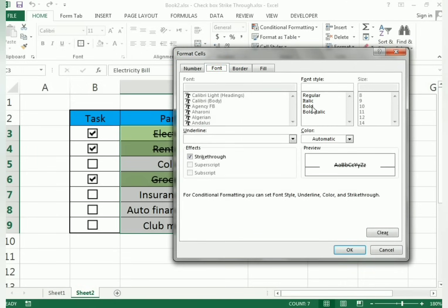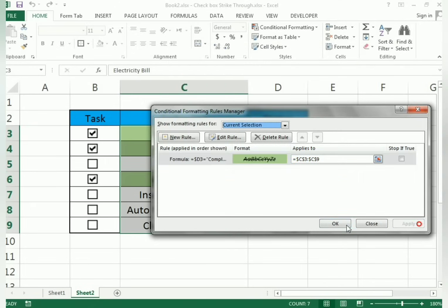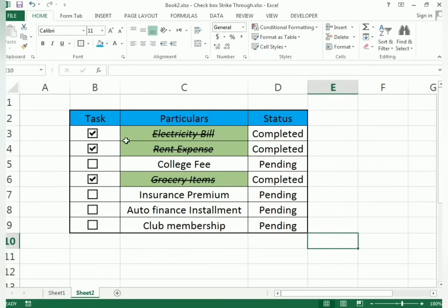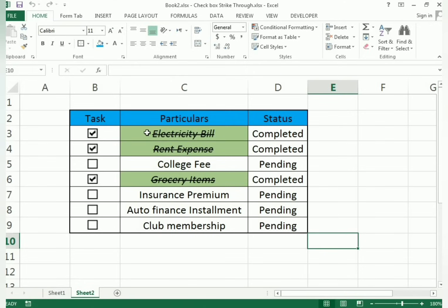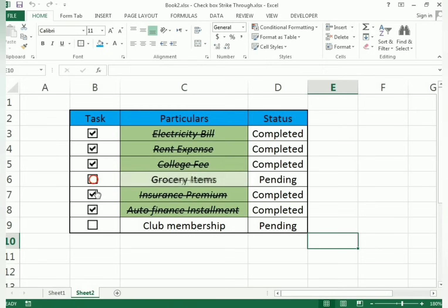You can also add italic formatting in the conditional formatting rule so completed tasks appear in italic as well. If you untick, the task goes back to normal format; if you tick again, it shows the strikethrough and italic style. This is how we use conditional formatting for task tracking with checkboxes.